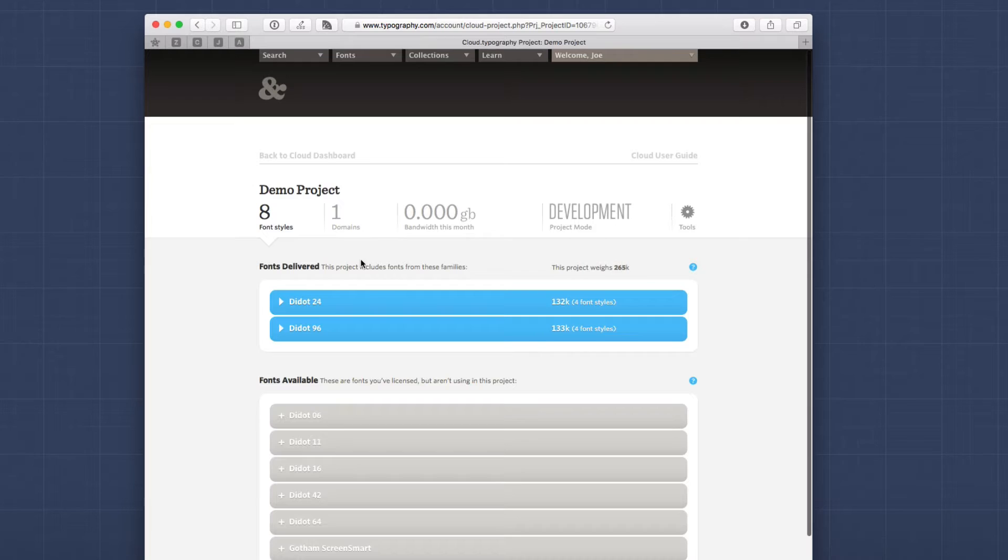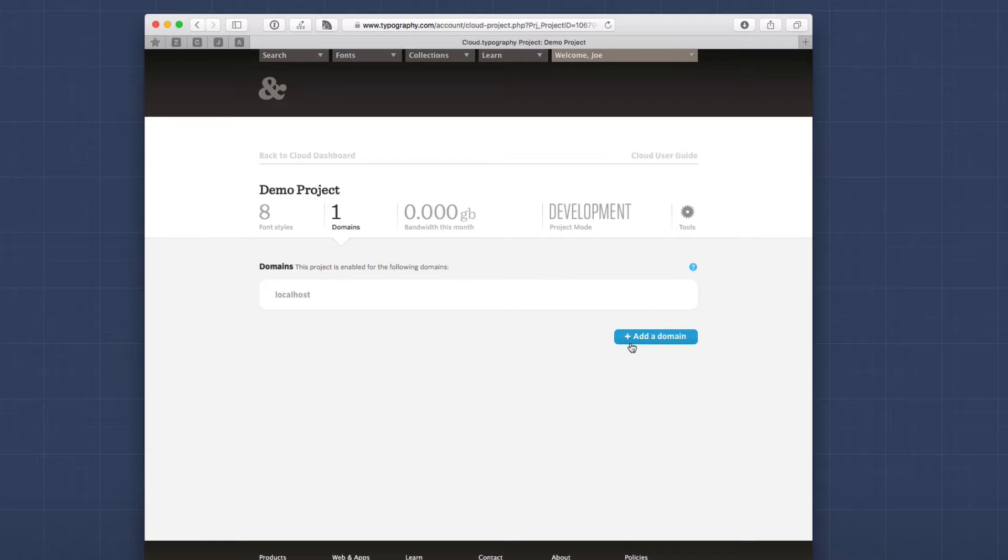Now, another important note is that you have to configure the domains that will work for this particular project. Now you can add as many domains as you want. And this will only work on those domains. Now, if you do want to make sure that the fonts work inside RapidWeaver, you have to make sure that you add localhost as a domain for this project.